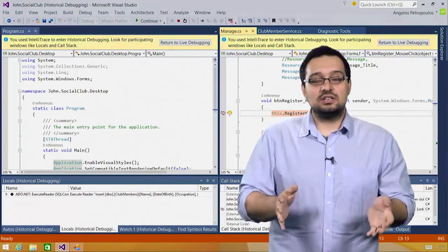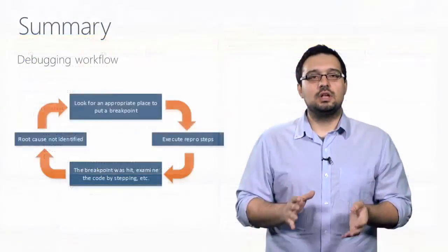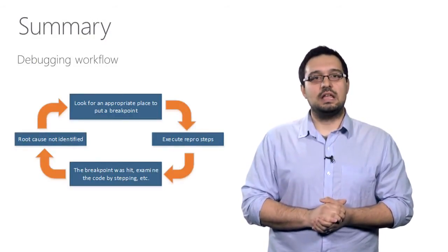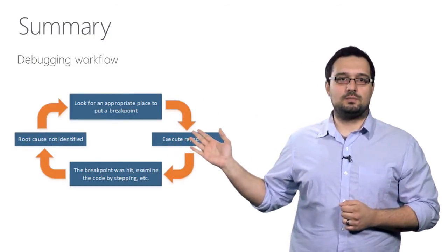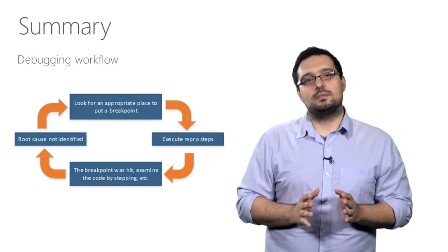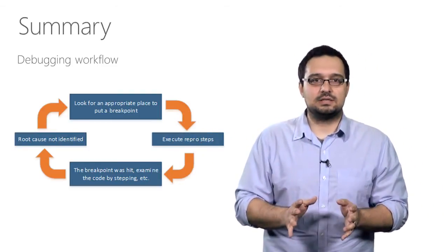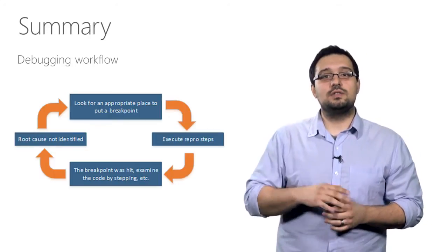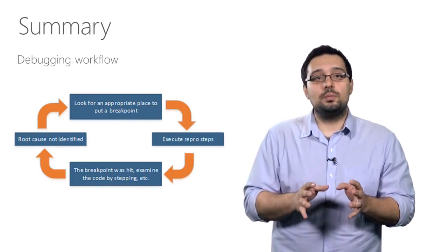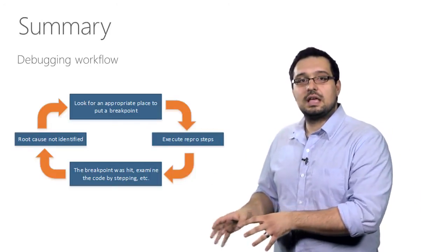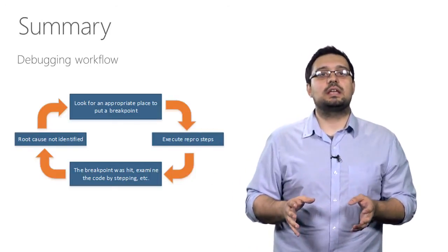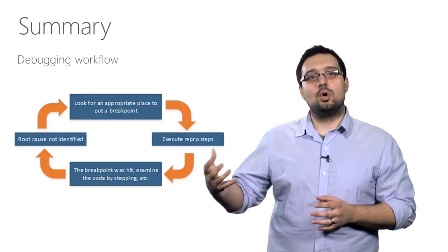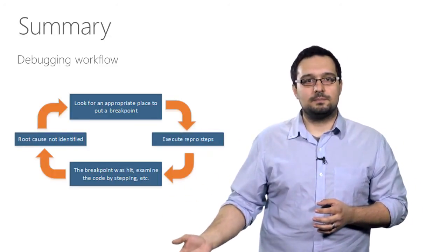You just saw IntelliTrace in action. To fully appreciate what IntelliTrace has to offer you, think of your typical debugging workflow. When you see a bug, your first thought is finding an appropriate place to put a breakpoint. You then execute the steps that are necessary to reproduce the bug and hope that your breakpoint gets hit and that you can inspect the state of the application in the vicinity of the breakpoint, and that will hopefully lead you to the root cause of the bug.